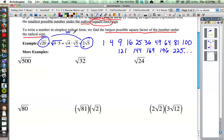It doesn't necessarily look simpler because now we have two numbers instead of one. But the idea is that the 2 is no longer underneath the square root, which means if we use it in a problem, sometimes it can cancel out with something else. And 5 is definitely lower than 20, so that's where it comes into play.